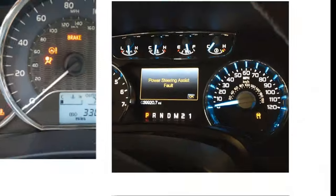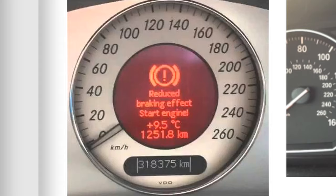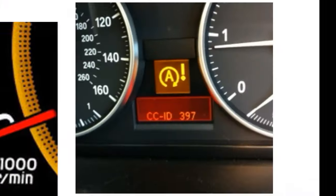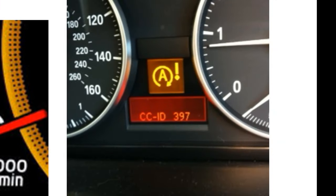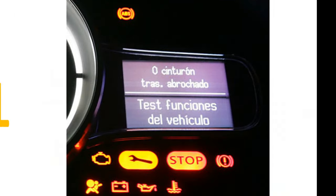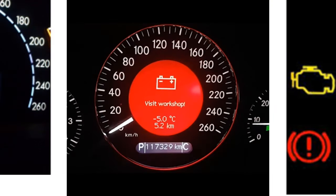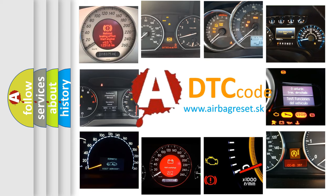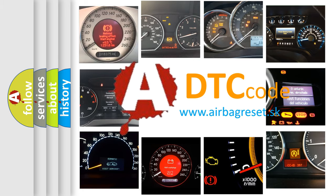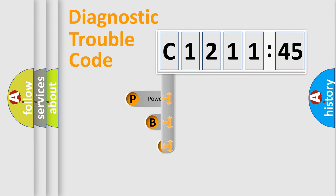Welcome to this video. Are you interested in why your vehicle diagnosis displays C1211-45? How is the error code interpreted by the vehicle? What does C1211-45 mean, or how to correct this fault? Today we will find answers to these questions together.